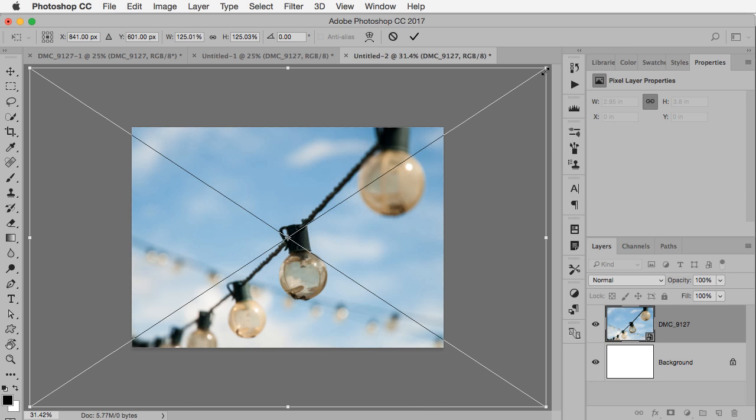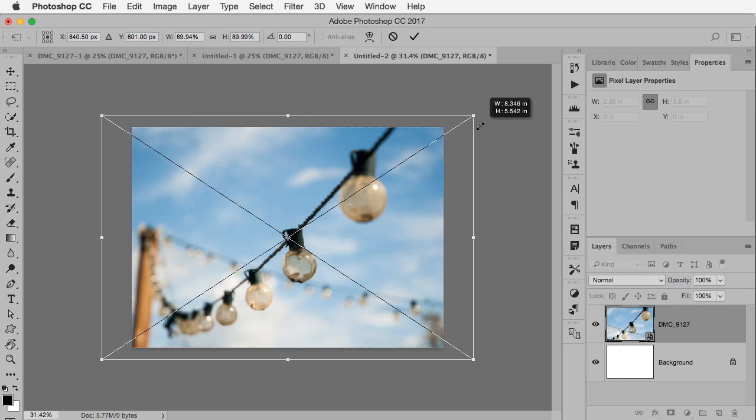Now I'm going to hold down two keys: option or alt to scale towards the center and shift to keep it proportional. So alt shift on PC, option shift on Mac. And this way when I go to transform you see it's scaling right towards the center proportionally.